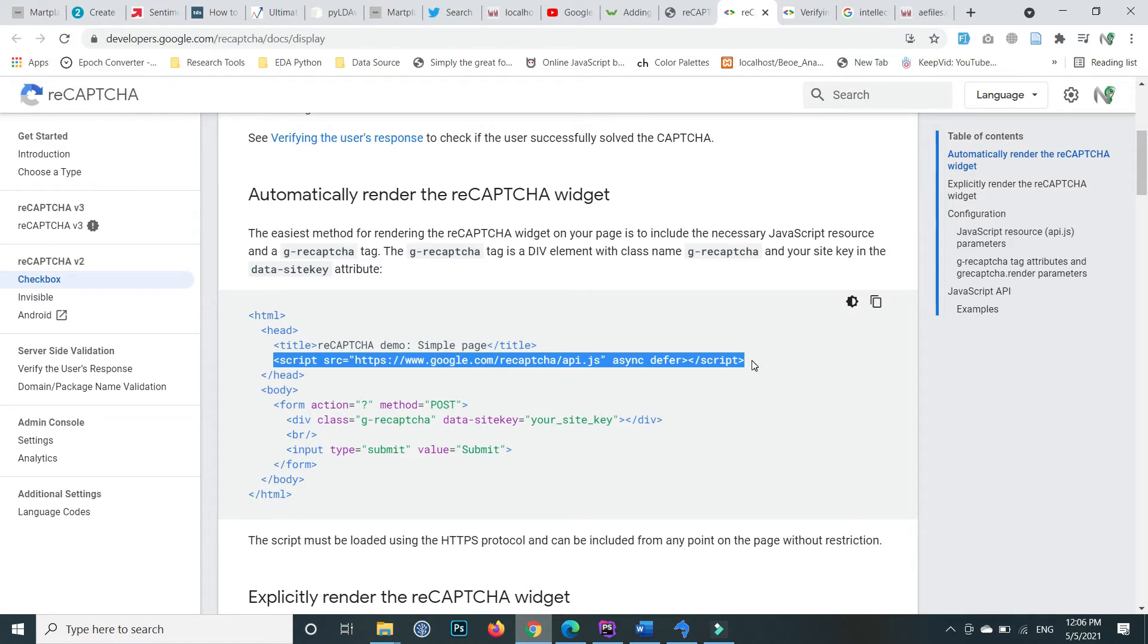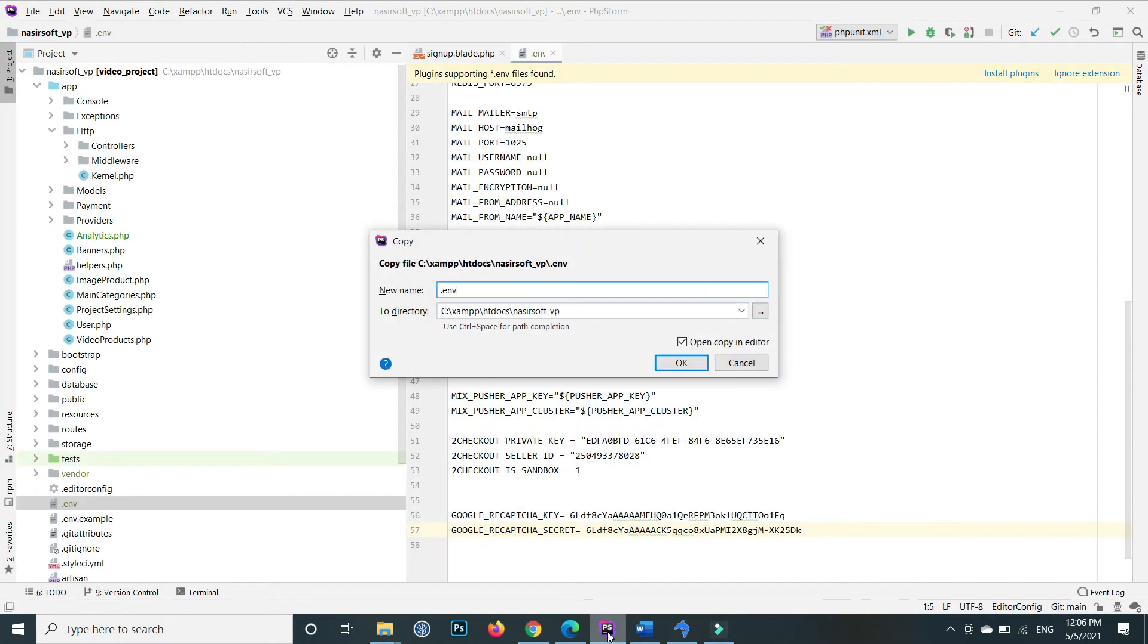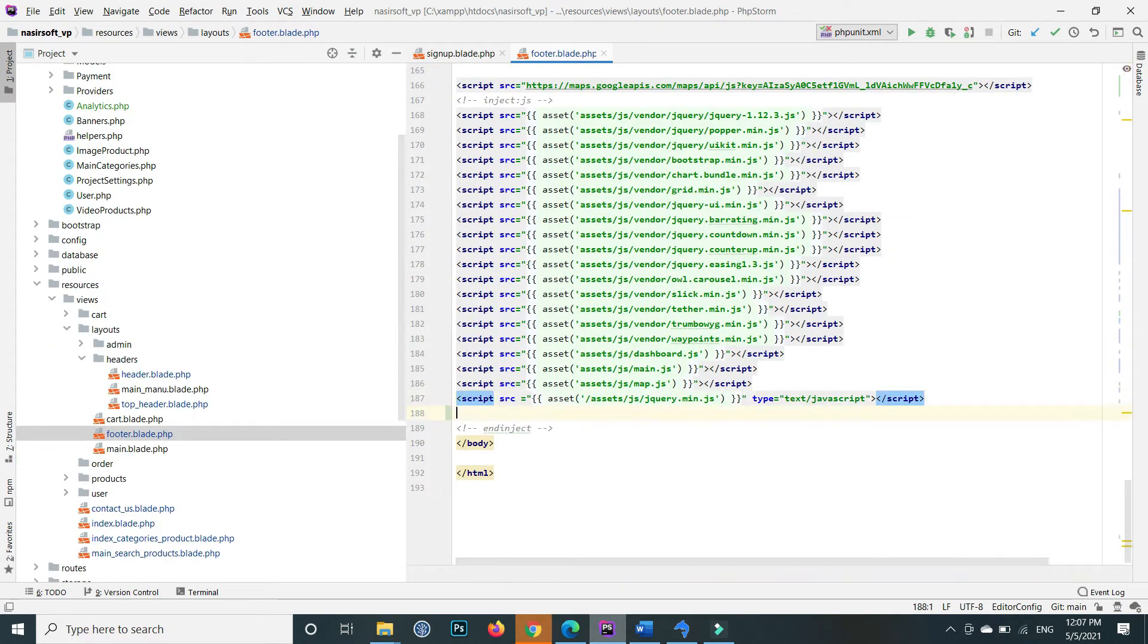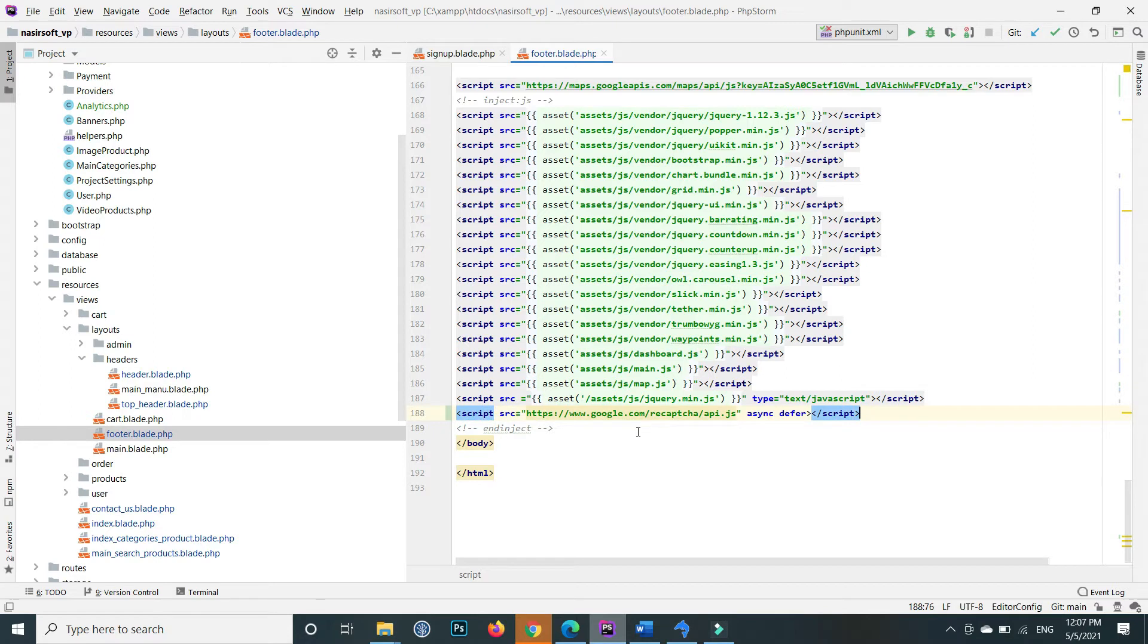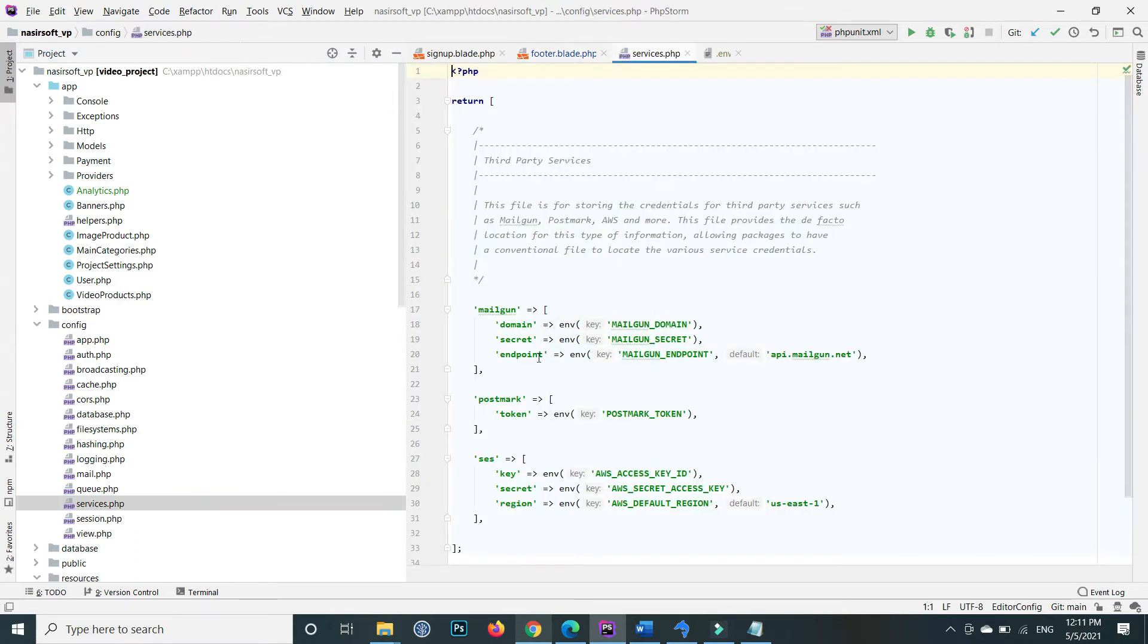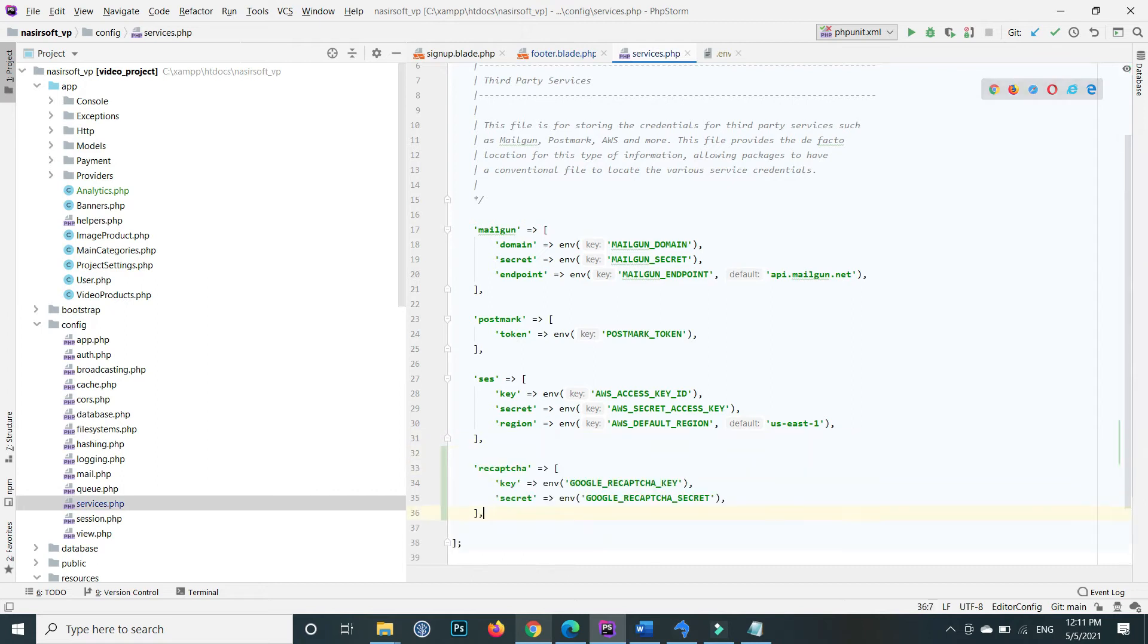In my project, I'll include this with all my scripts here. Save the file. Now go to the config folder and open service.php.